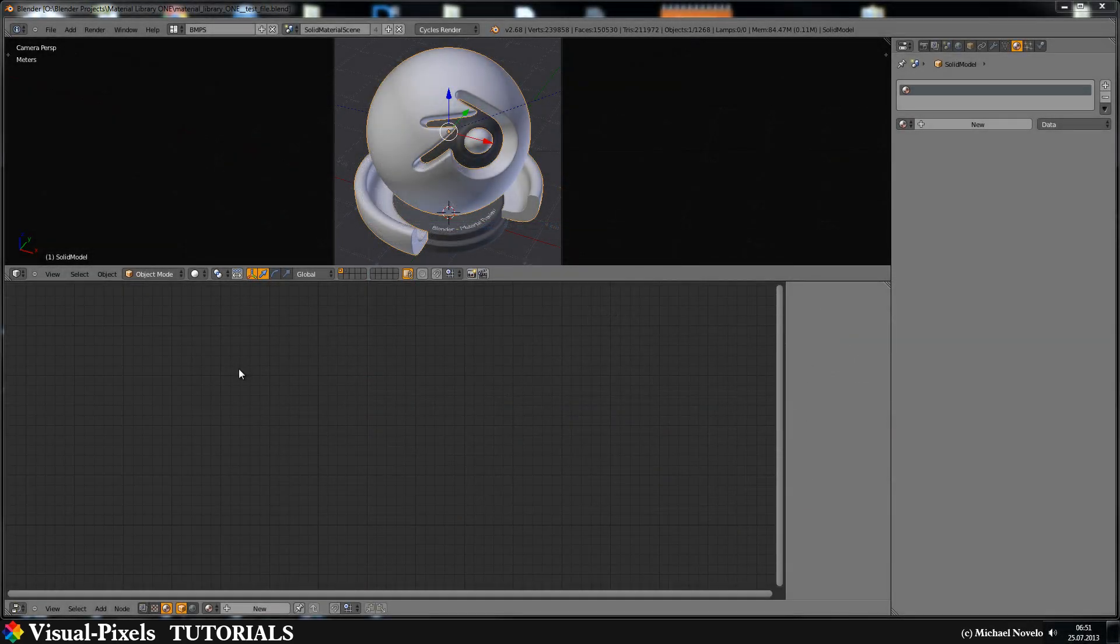Hi and welcome to this new video tutorial. My name is Michael Novello and today I have a new microphone. I hope the quality of the sound is now better.